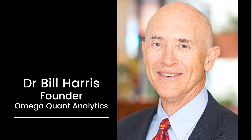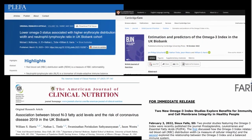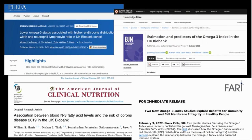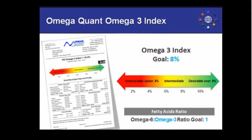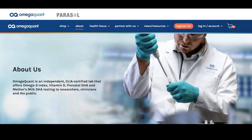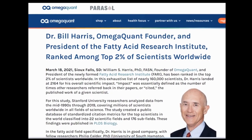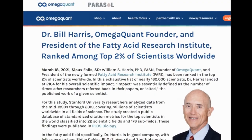Dr. William Harris has been a leading researcher in the omega-3 fatty acid field for 40 years. He has over 300 scientific papers on fatty acids and health. As the co-inventor of the omega-3 index and founder of OmegaQuant Analytics, Dr. Harris has been ranked among the top 2% of scientists worldwide based on the impact of his research.